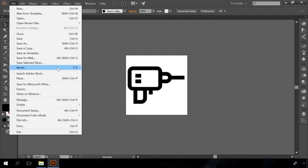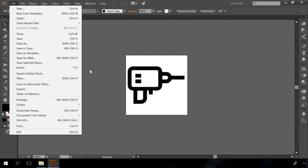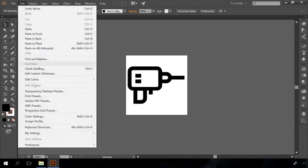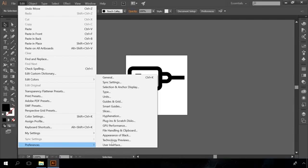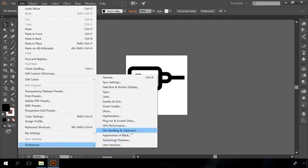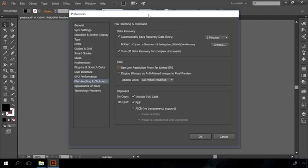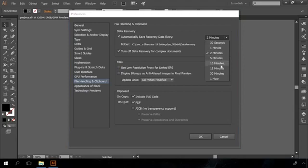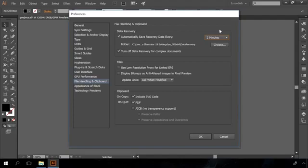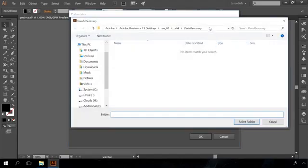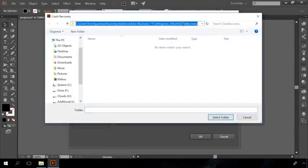Similarly to Photoshop, Adobe Illustrator has built-in tools to restore an unsaved illustration after a software or computer failure. You should set up this function to be able to use it effectively. To do it, go to Edit – Preferences – File handling and Clipboard. In the Data Recovery section of this menu, set the intervals for autosave recovery data, ranging from 30 seconds to 60 minutes. And the folder where to save it. By default, this folder is C Users Username AppData Roaming Adobe Adobe Illustrator Settings x64 Data Recovery.